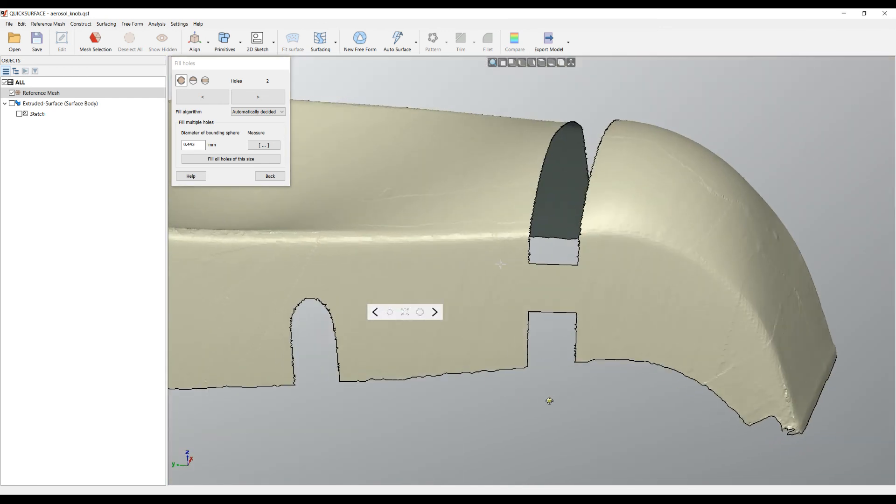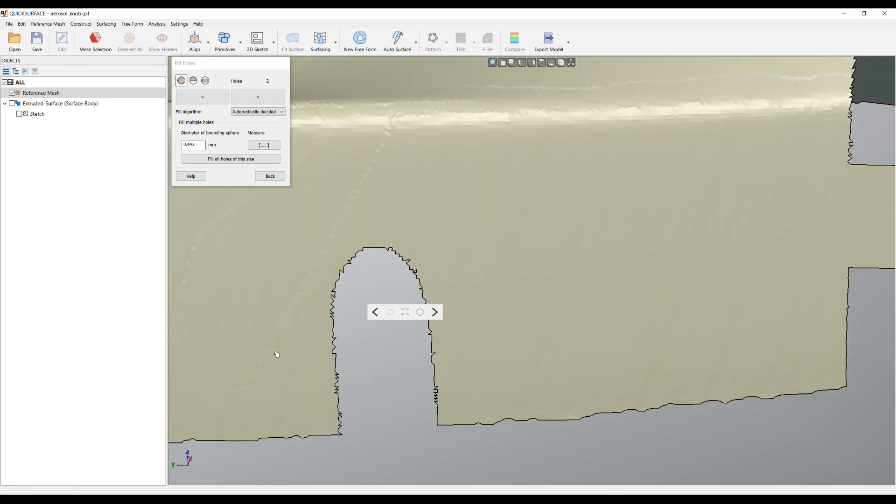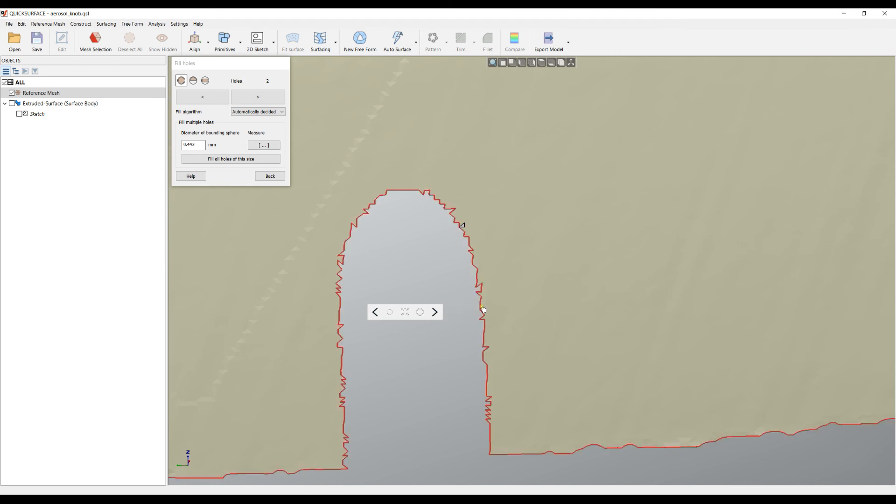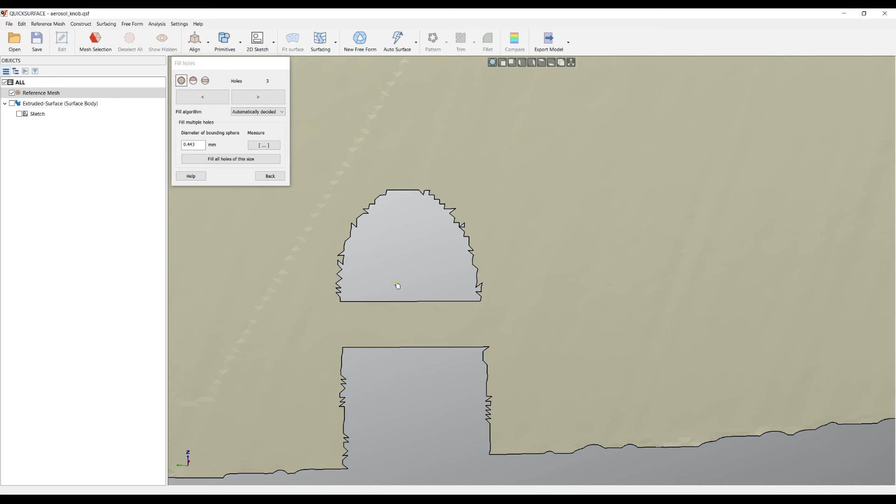In some cases if you have a single hole, you can also apply this bridge operation. I can pick this and then select this. In this case the software automatically knows what it needs to do and will create the bridge automatically.